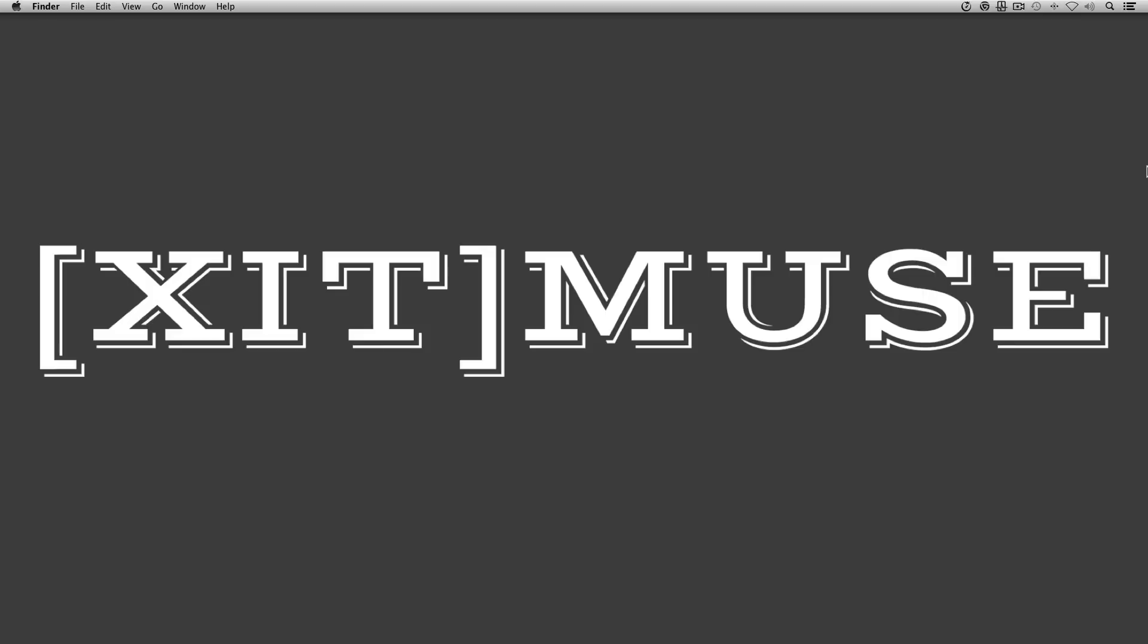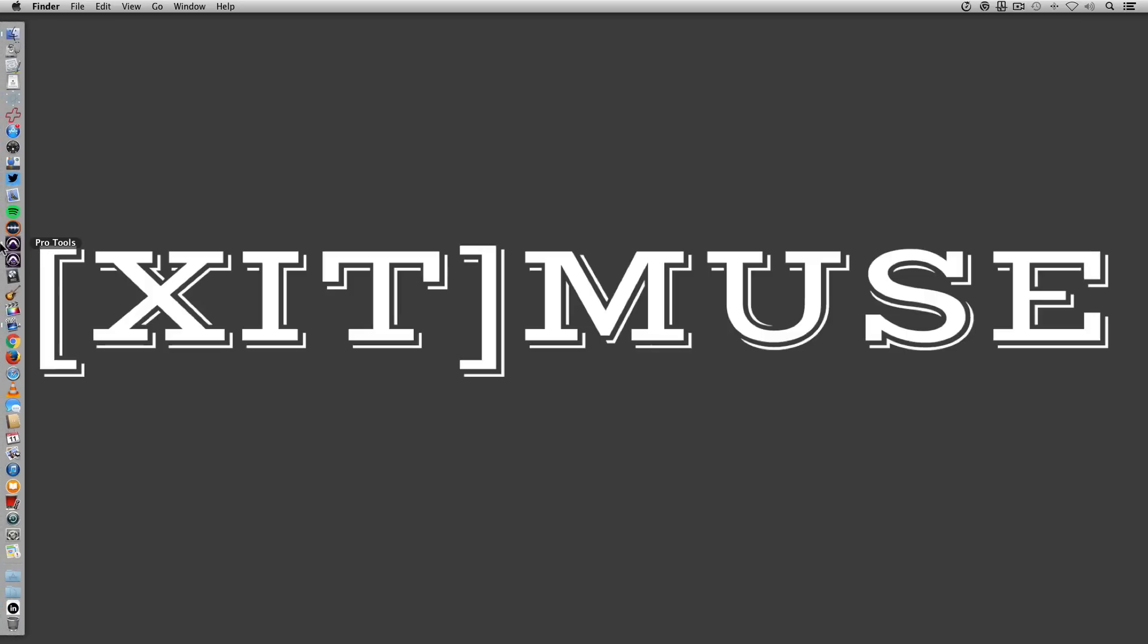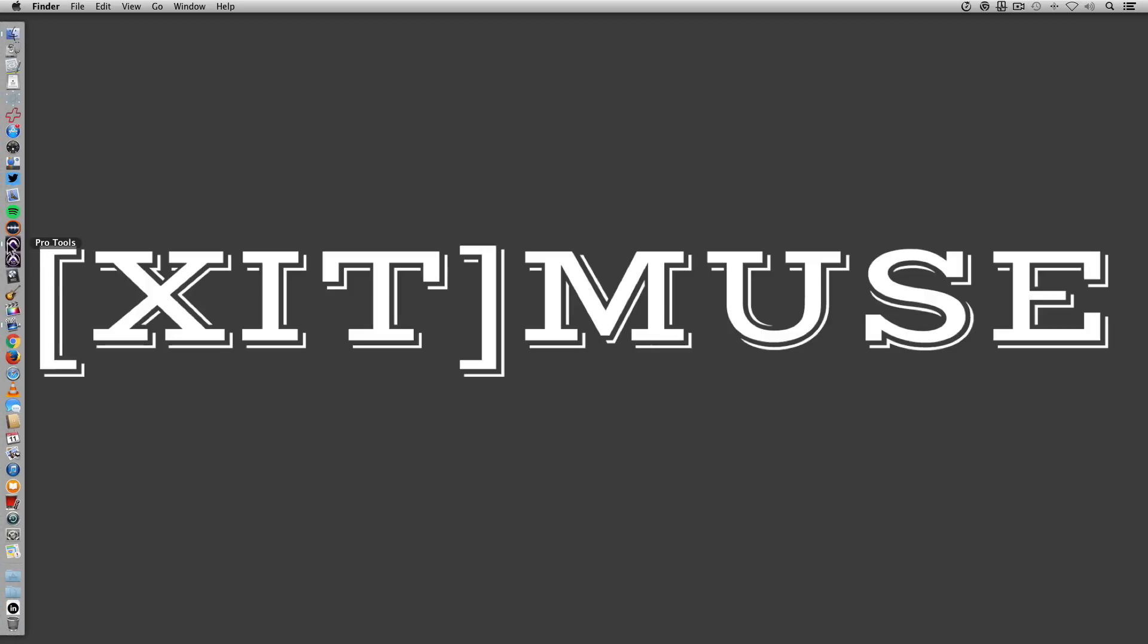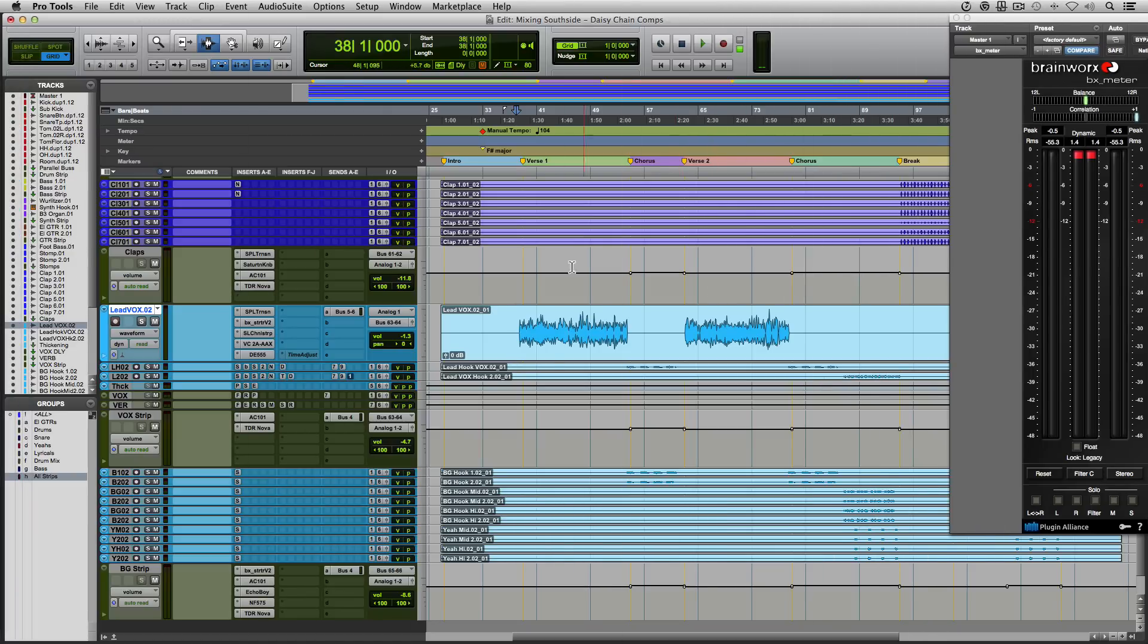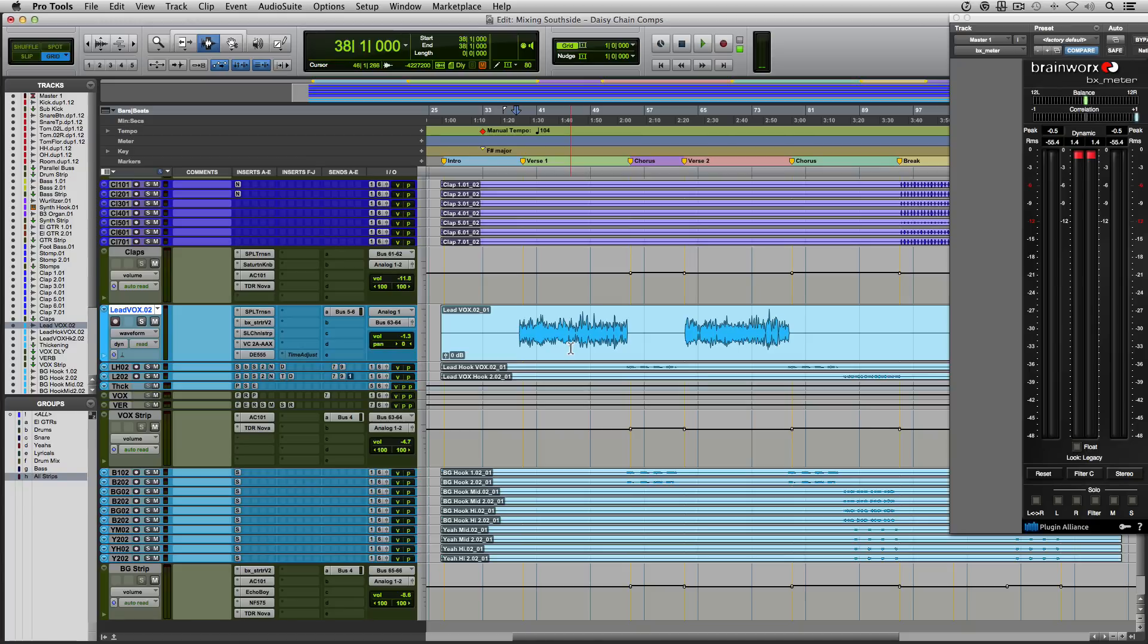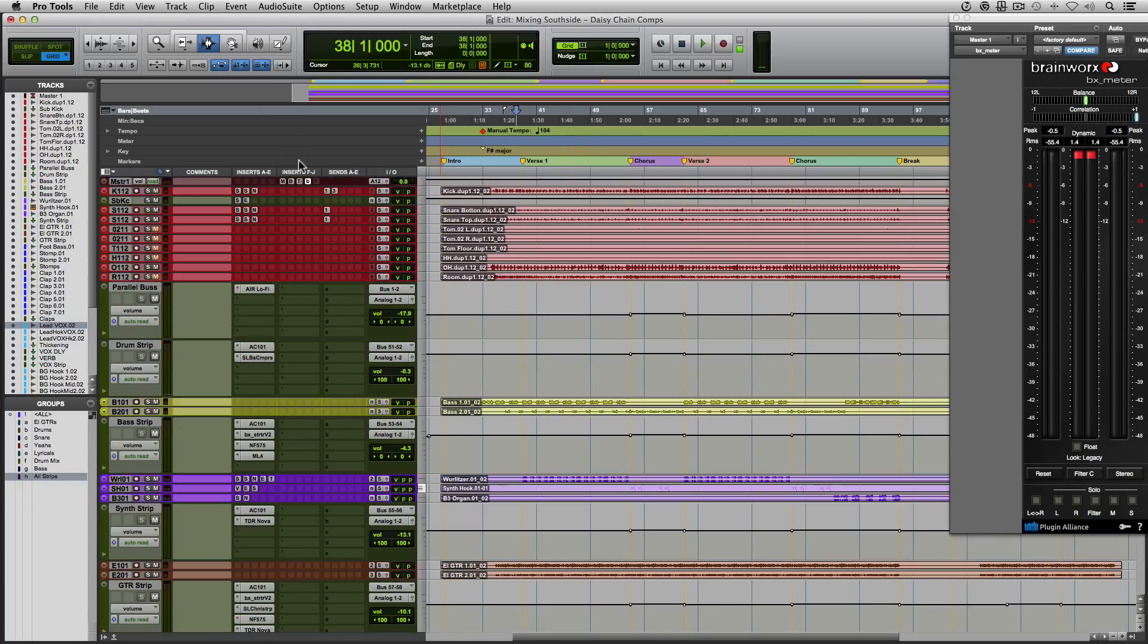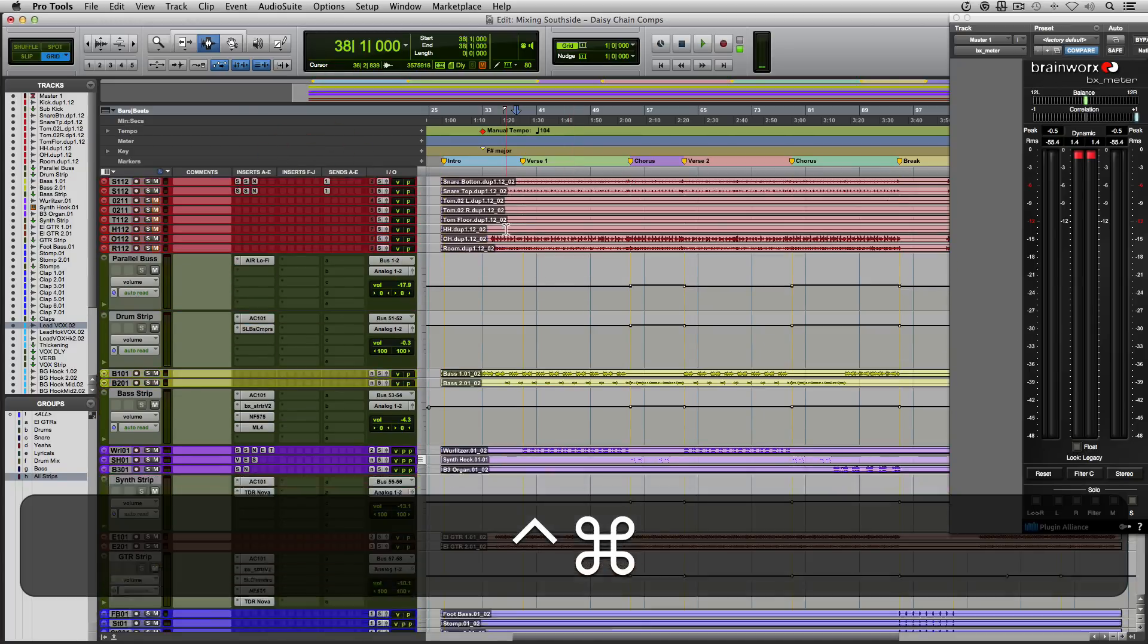Open up your choice of DAW and bring up a session that you're working on and pull up the vocals that you want to work on and pick a couple of your favorite compressors. Today I'm working on a session that I produced, recorded, and mixed for an artist. I'm going to show you what I did to his vocals. First, I'm going to have you take a listen to his vocals and you can hear what they sound like in the mix.